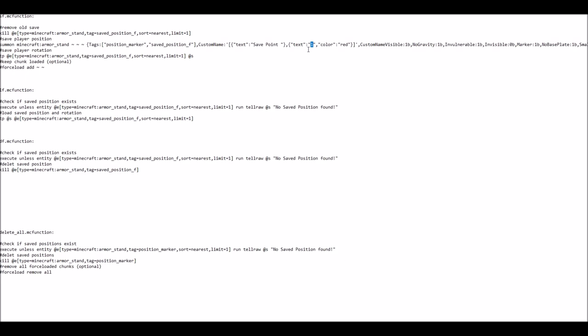And the second one is a simple one at the moment in the color red. And for this example, you just might want to write forest in there. So now you have a save point you can put in the forest and displays save point forest as a name.